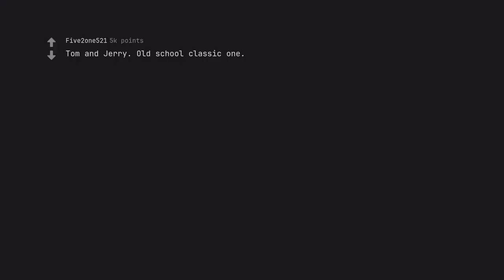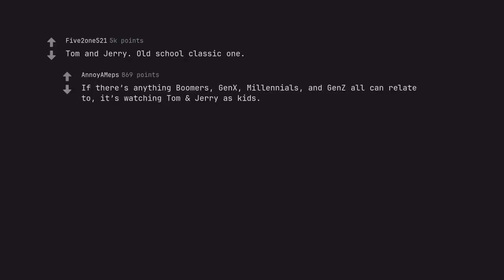Tom and Jerry. Old school classic one. If there's anything boomers, Gen X, millennials, and Gen Z all can relate to, it's watching Tom and Jerry as kids.